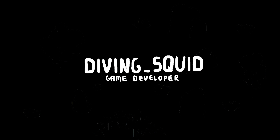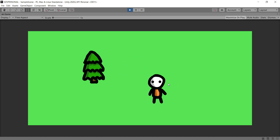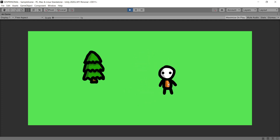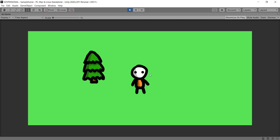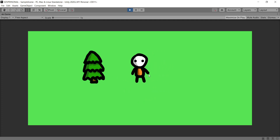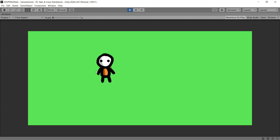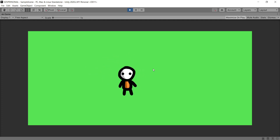Hey guys and welcome back to the Diving Squid YouTube channel. In the last video we looked at getting our player moving with a 2D top down controller. In this episode we're going to build on that and get our player cutting down trees and picking up items — and this can be transferred to any item, not just trees.